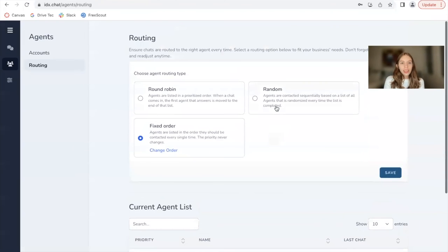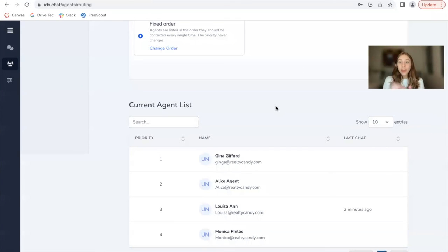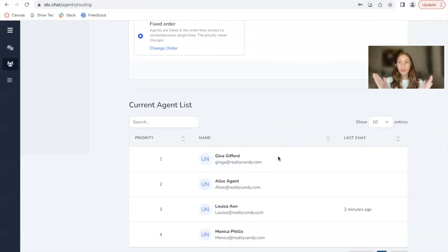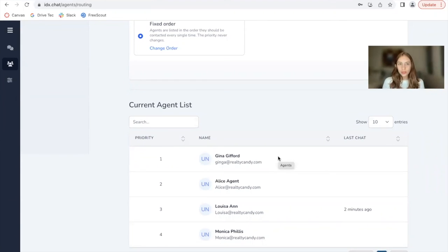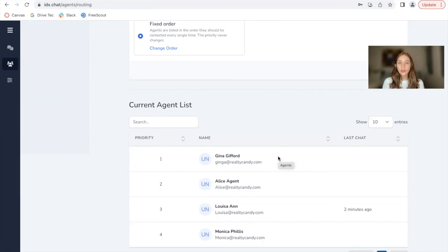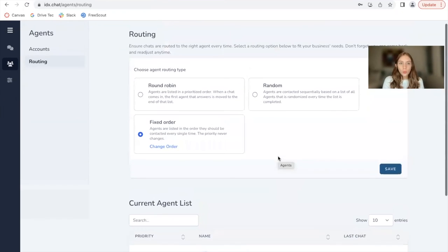In this case, it's a fixed order. So if a chat goes in, Gina will always be the first one to be contacted. Then Alice agent, then Louisa Ann, then Monica Phyllis. This order never changes. It's always going to be this way.